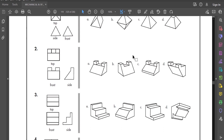Question two: the top view, front view, and side view are all given. Option A is the correct answer.